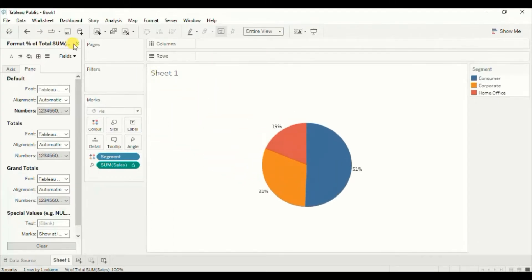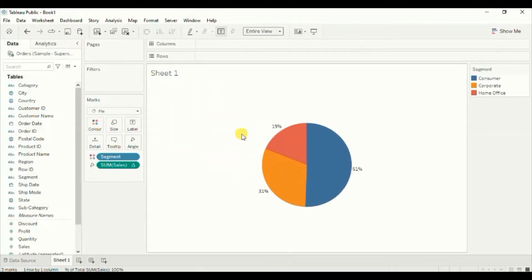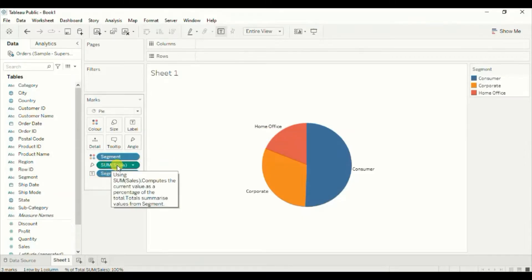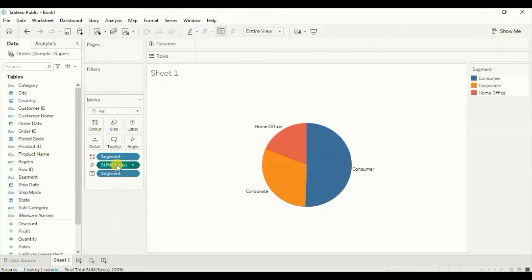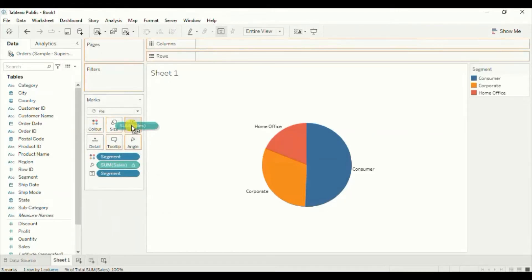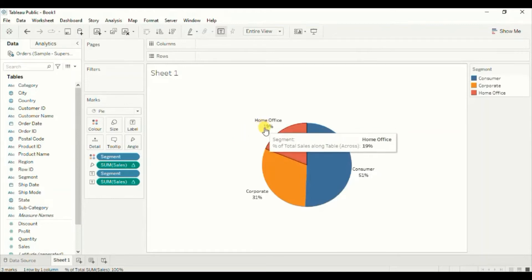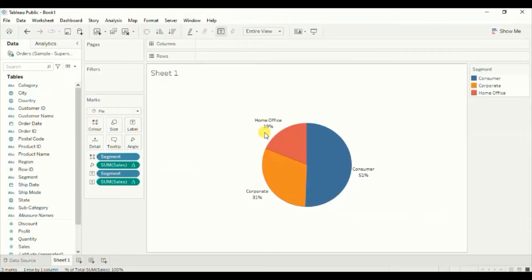Close this format window. Let's also add segment to label — drag segment to label. Now the sales percentage is removed from the label, so we need to add the sales percentage again. Click control on the keyboard and drag sales to label. Now we can see both the segment and the sales percentage as label.